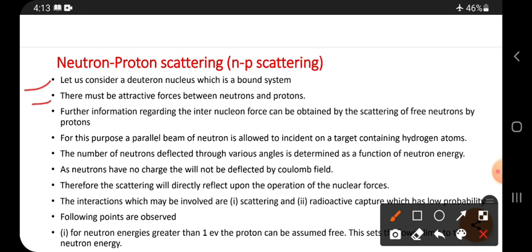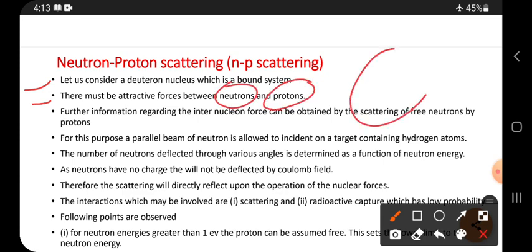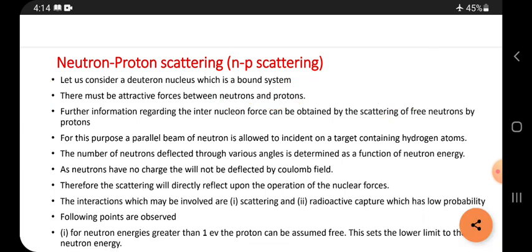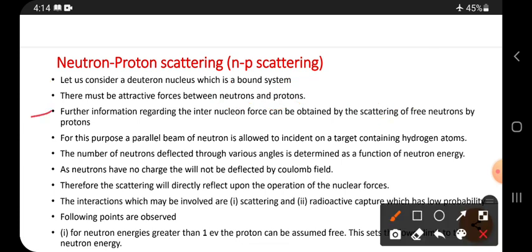There must be attractive forces between the neutrons and protons. That is why neutrons and protons stay together inside the nucleus. Further information regarding the inter-nuclear force can be obtained by scattering of a free neutron by a proton.